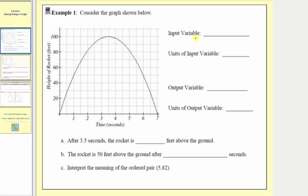We're first asked to identify the input variable as well as the units of the input variable. We always find the inputs along the horizontal axis, which tells us that the input variable is time and the units of the input variable are seconds.